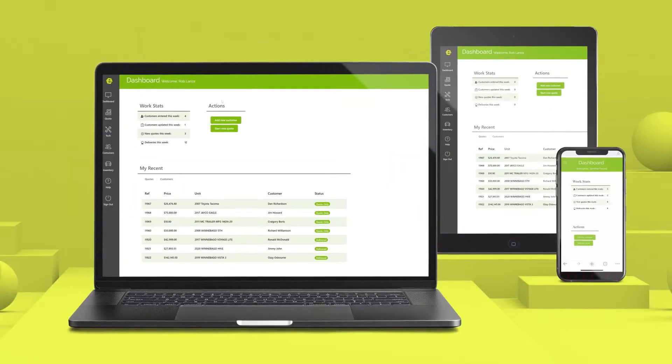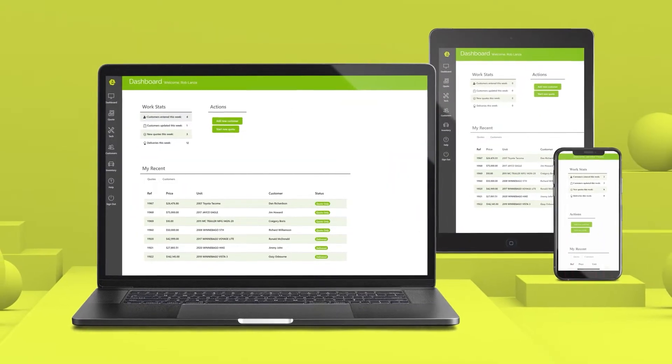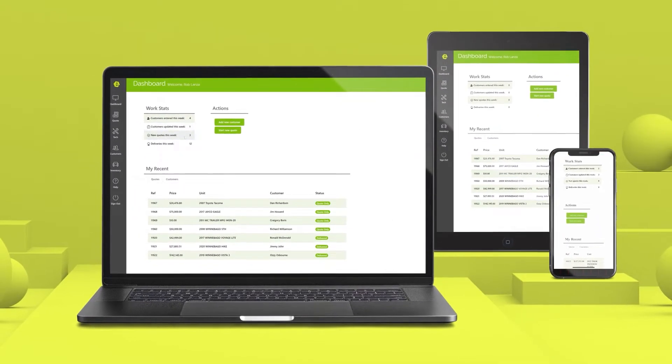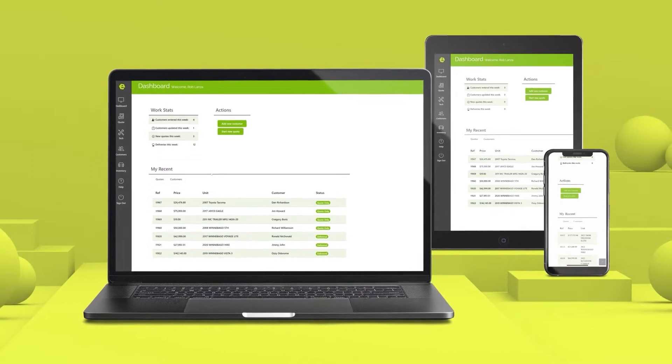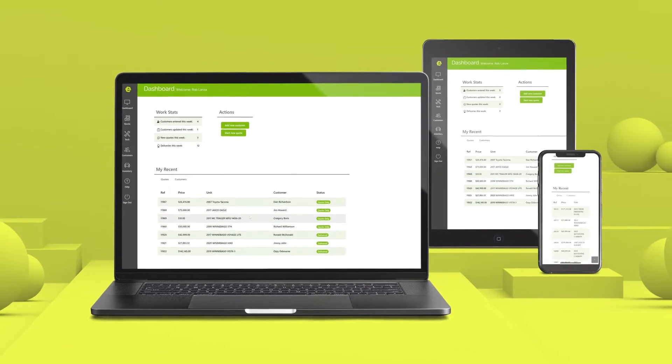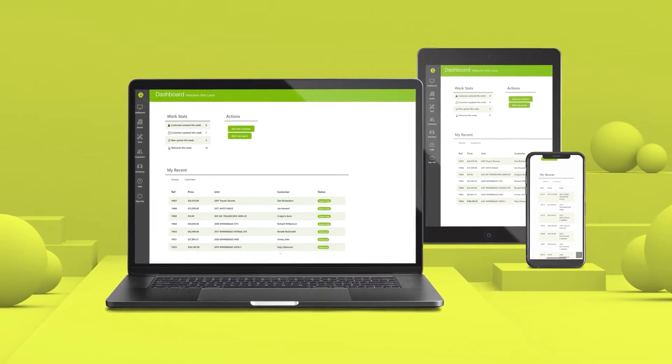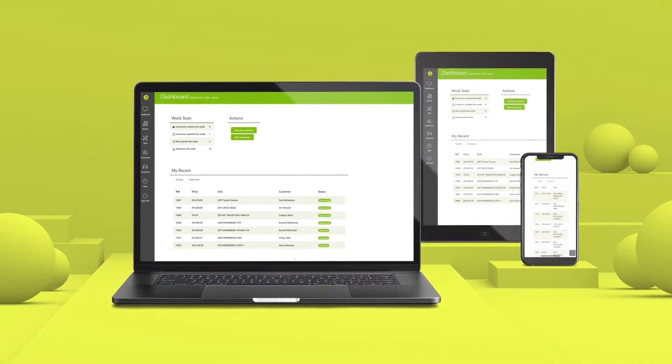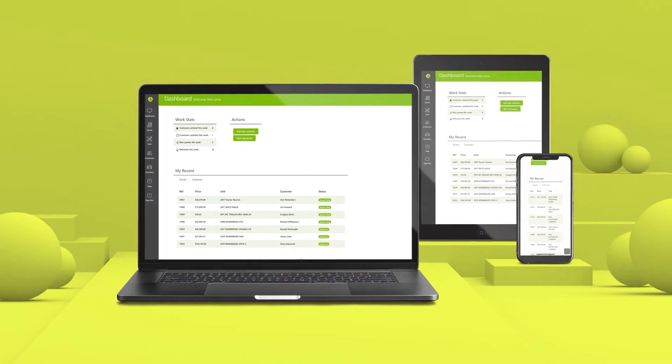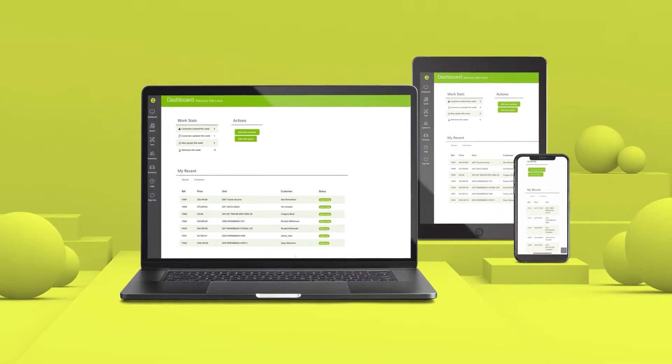They can do it directly from any mobile device, whether it's an iPad, an Android device, an iPhone, or even a computer. The Everlogic mobile app works on all of those just fine.